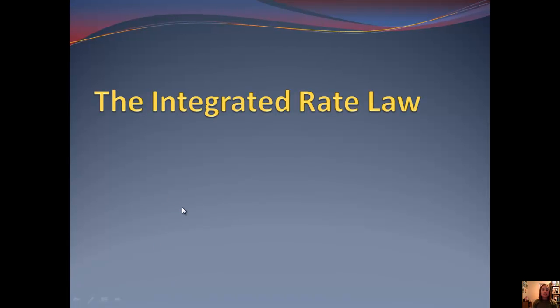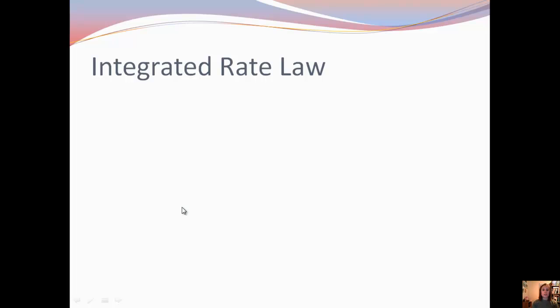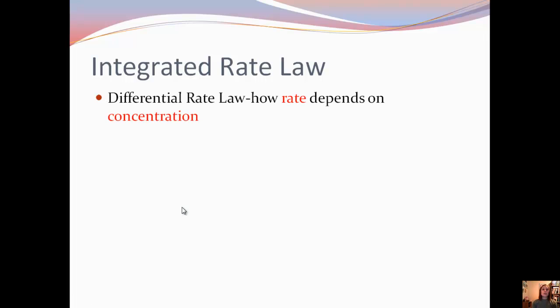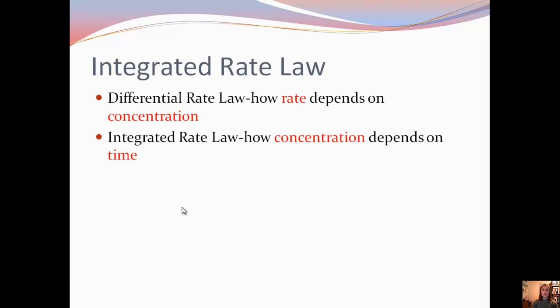Hello again. We're going to discuss sections 12.4 through 12.5, which involves the integrated rate law, and then we'll do a quick summary. So let's review real quick. We talked about differential rate law last time, which is how rate depends on concentration. Now we're going to discuss integrated rate law, which shows how concentration depends on time.